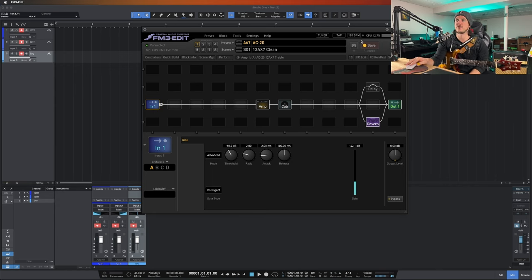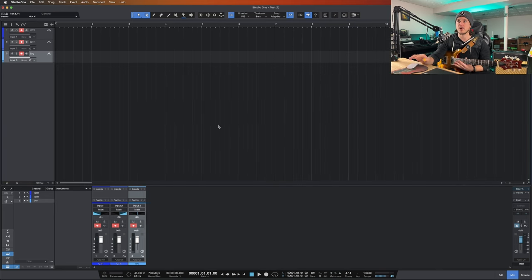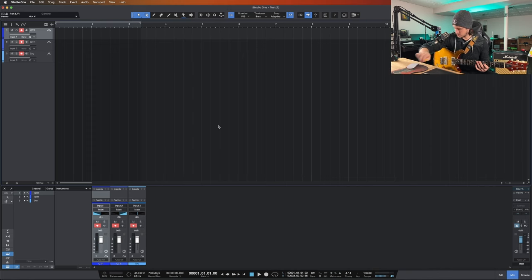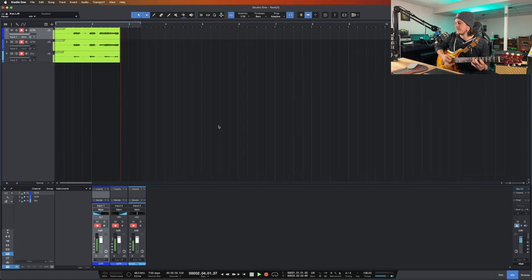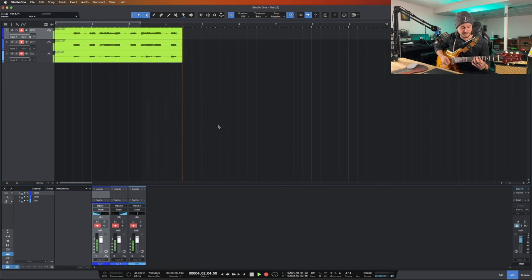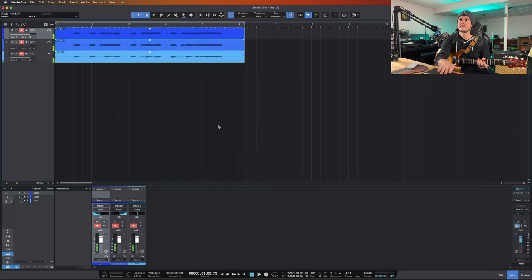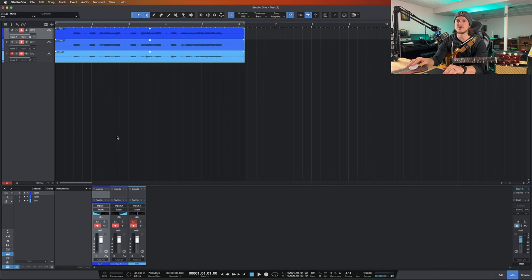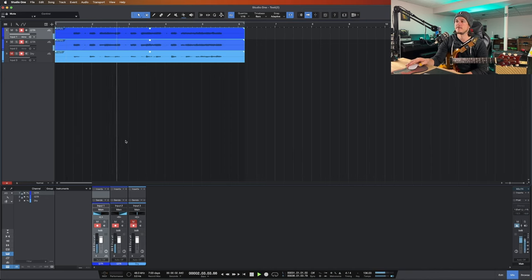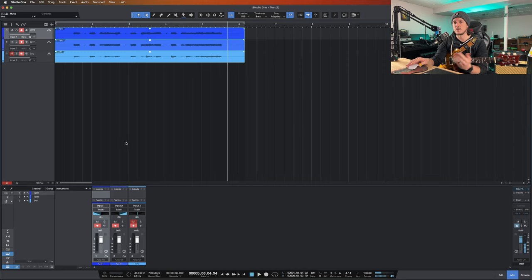Let's get a little bit of a recording first — both the dry signal and my processed signal. Let me hit record and make sure all my signals are up. A little bit of some guitar noises there. Let's go ahead and take a listen to what we have. I'm going to mute the dry, and here's just what we recorded from the output block. Great — we have signal.